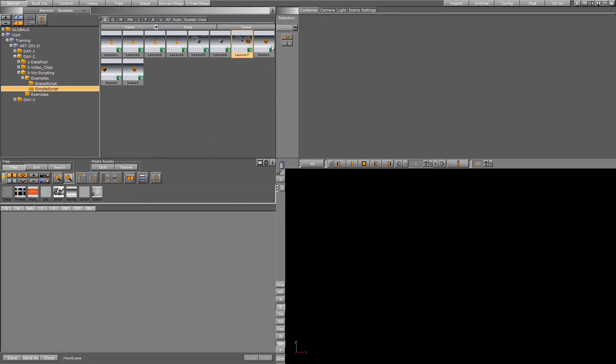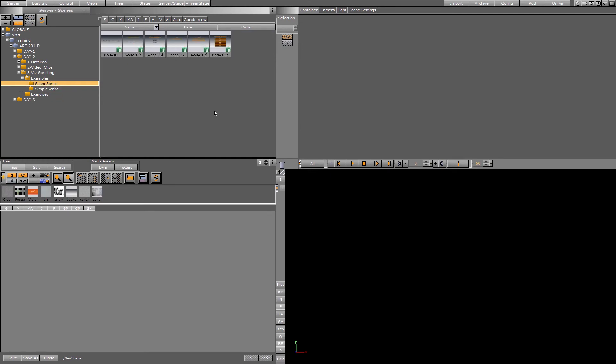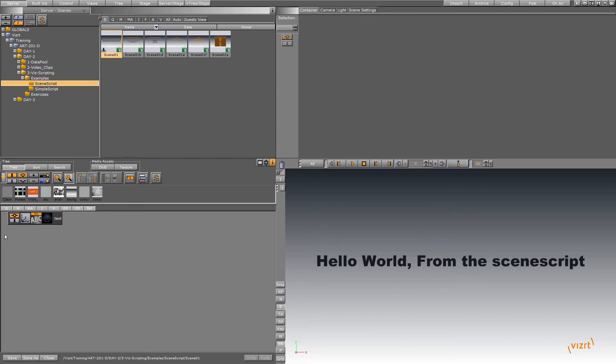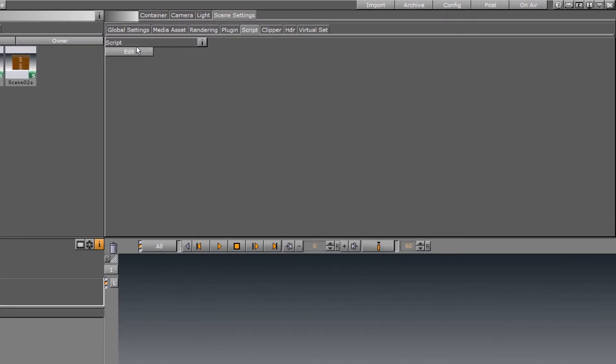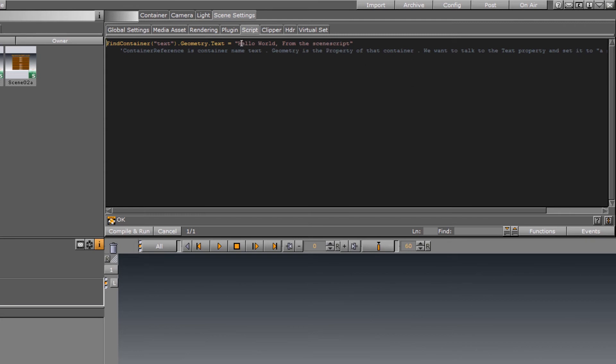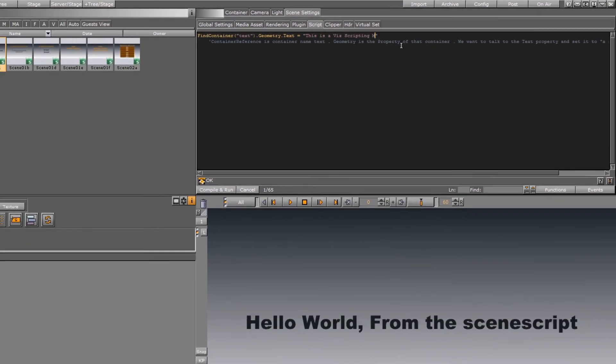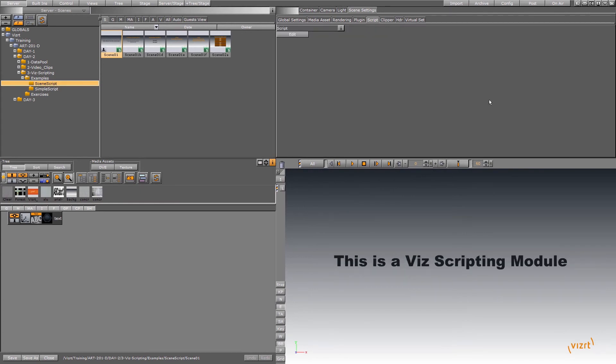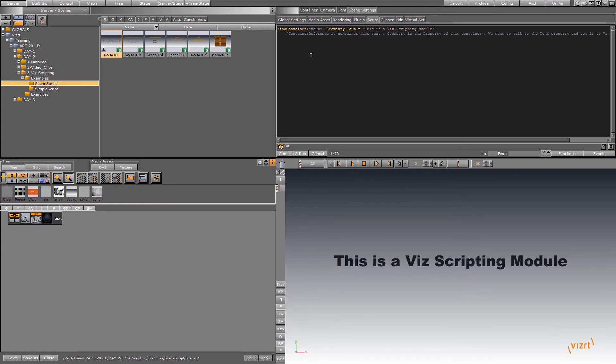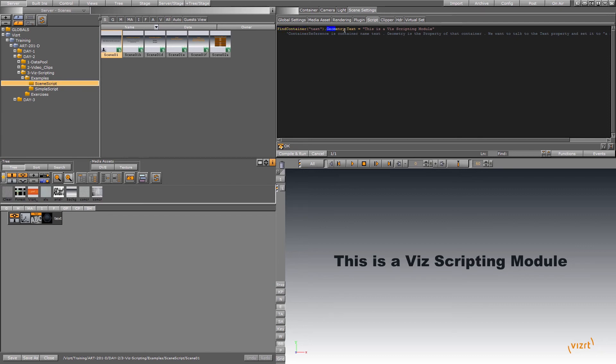Let's take a look at a scene script. So the scene script, as I mentioned before, there's no container script here. But if I go to my scene settings and I edit and do this, you'll see that we have a very simple command here. I'm going to compile and run that and we'll make that change. Very similar to the container plugin. We're just talking to the scene base. We're finding the actual name of the container, find container, name of the container. The geometry text is going to be equal to, in quotes, whatever you're going to make the change to. We can have a commented out message here as well.